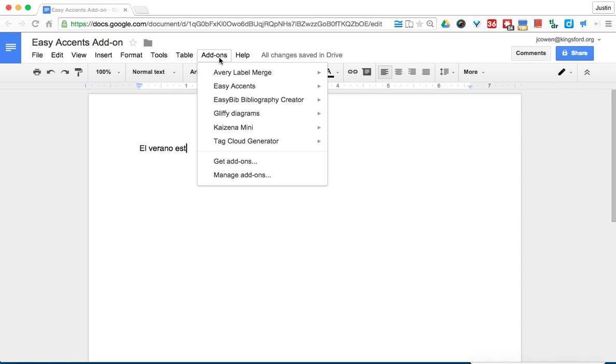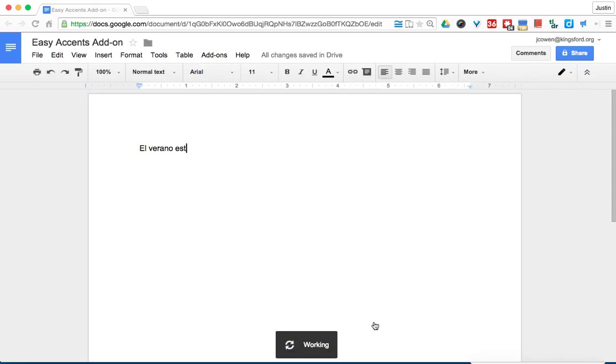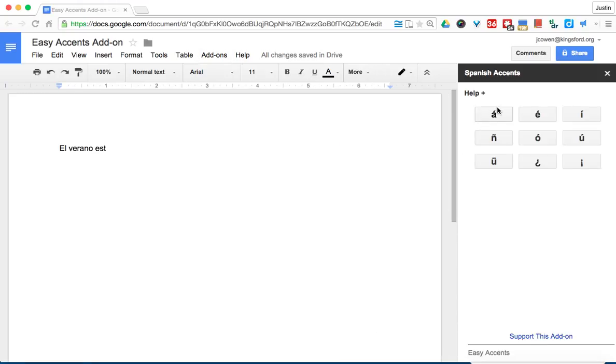So I go to Add-ons, then to Easy Accents, and down below I have Spanish. So it will give me my letters. I can then just click the letter and it automatically adds itself.